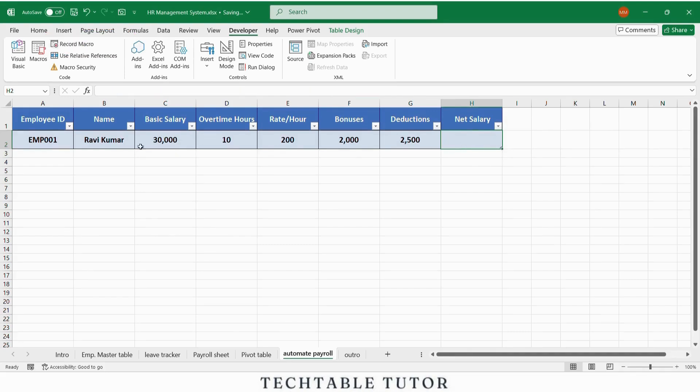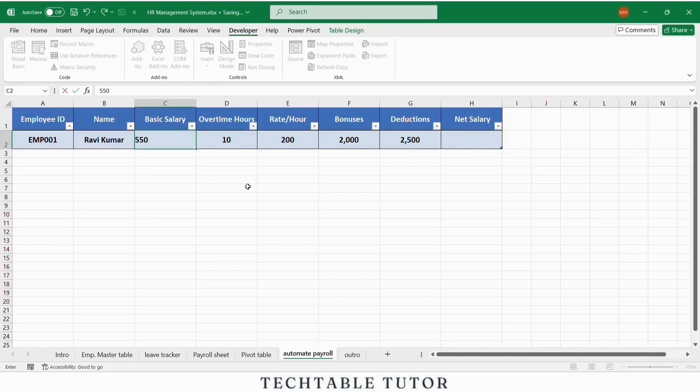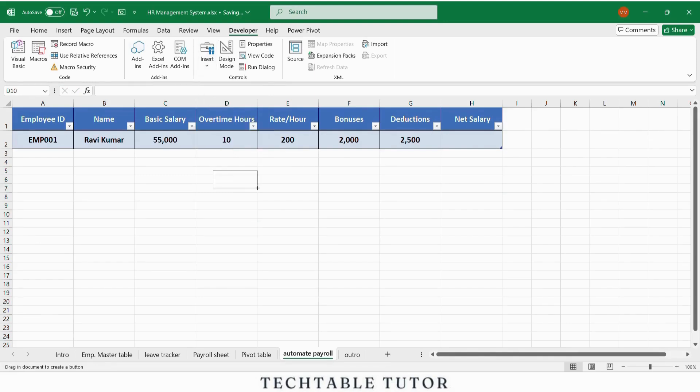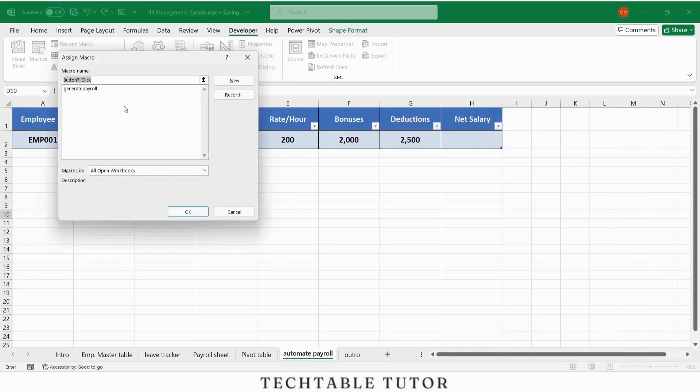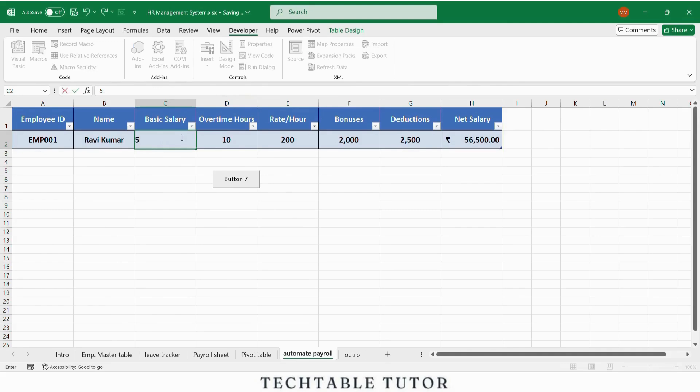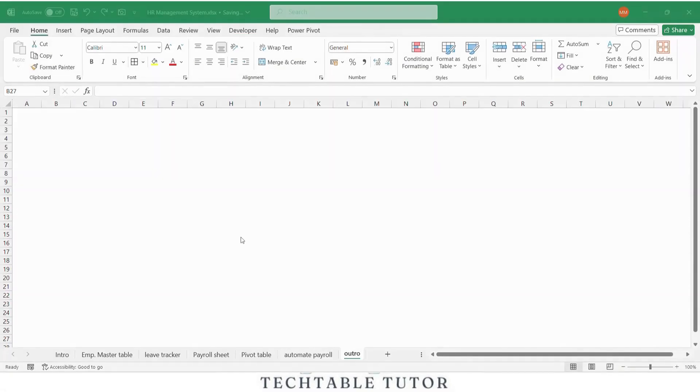Now add a button. Go to insert tab, choose button shape. Right click, assign macro, select generate payroll. Now every month you can run payroll with just one click.